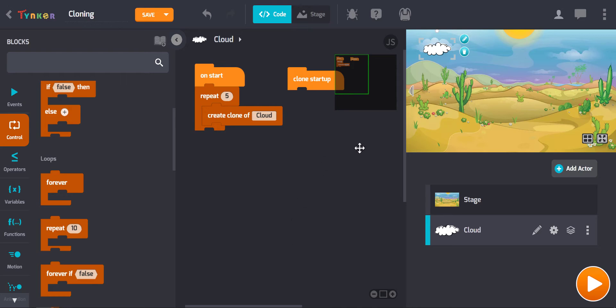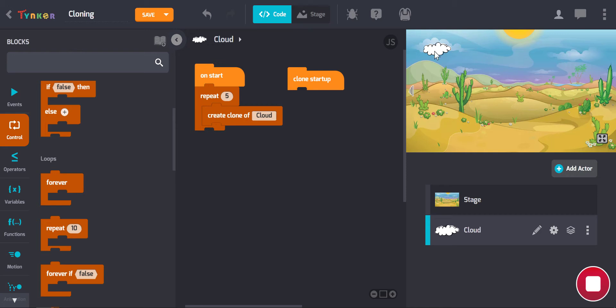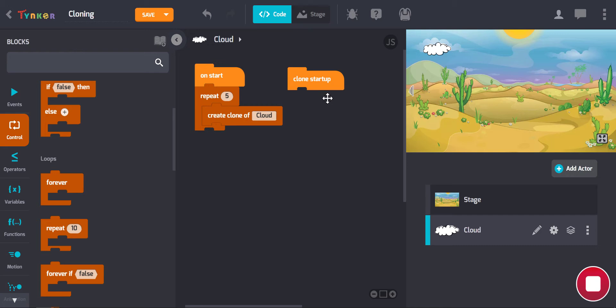Now if we press play at this point, you won't see six clouds, and that's because we actually do have six clouds on the stage. It's just that they're all in exactly the same spot, so they're all kind of lined up behind each other because we haven't put anything into our clone startup area, so we haven't told these clouds where to go when they appear. So let's do that now.